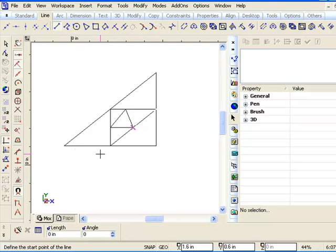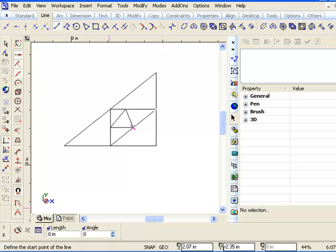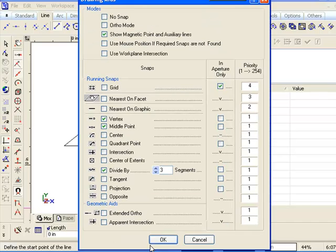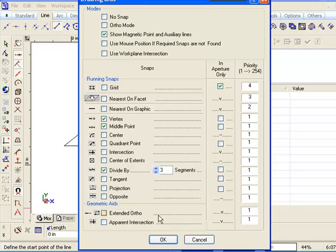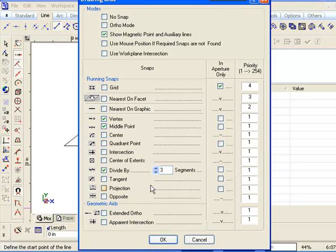And also now, to define the number of division points here, you could right-click this word snap down here. You come down on it, and you right-click it, and then you get all of the snap settings. And there's too many settings to discuss right now, but this is very similar to all of these guys down here.